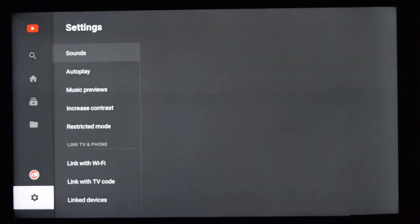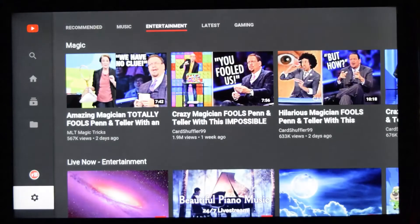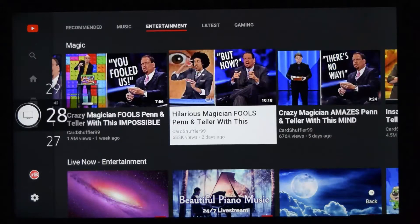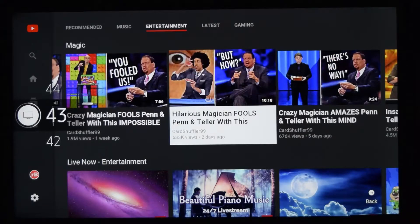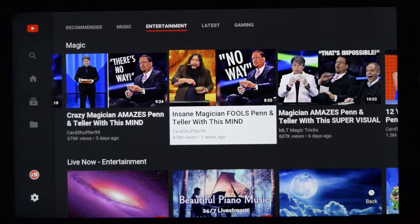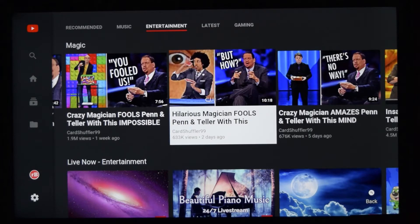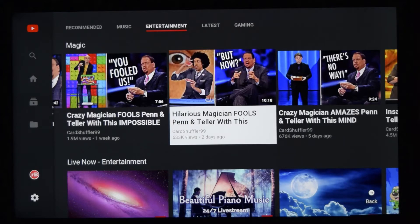Once you turn it off, you would no longer be hearing that tune even if you increase the volume. In this way you can turn off the sounds on the YouTube app in your Samsung Smart TV. I hope this helps — let me know if you guys have any questions. Thanks guys, cheers!